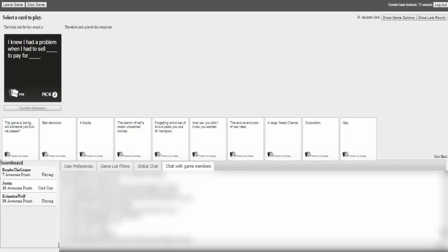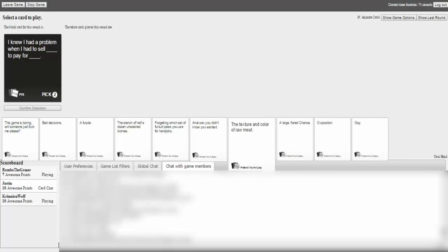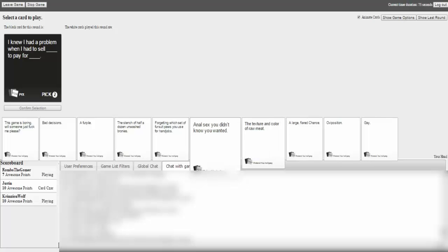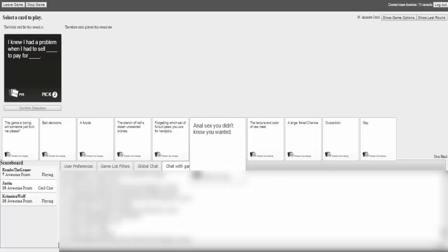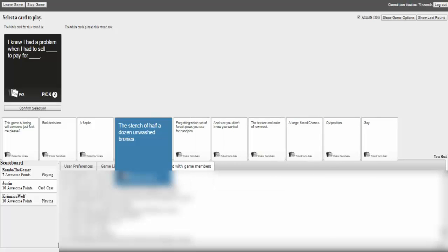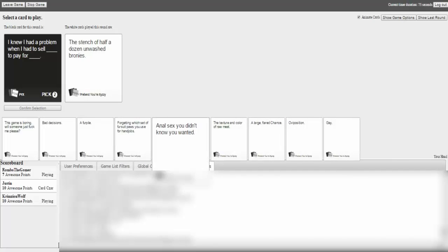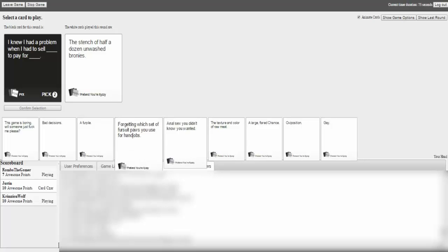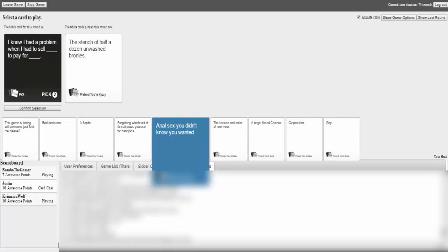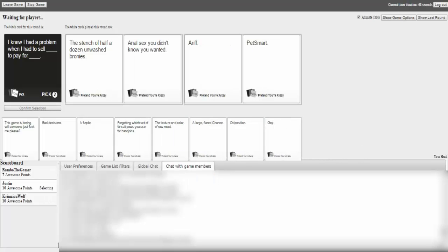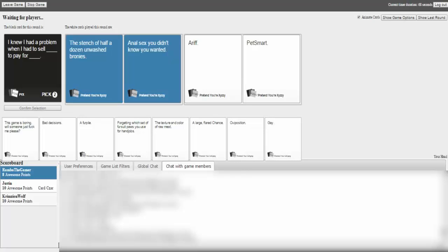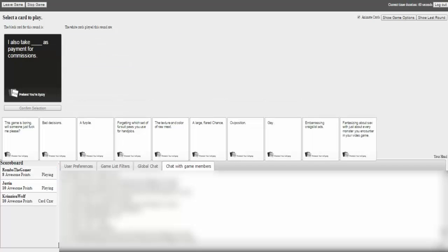I knew I had a problem when I had to sell. We are the grass and the flowers. Or, that. I had to sell the stench of half a dozen unwashed bronies to pay for anal sex you know, that you didn't know you wanted. Oh my god. That one. That is amazing. Oh. I'm just trying to catch up here. I'm just at eight. I'm just like, hi. Yeah. You're fucked.